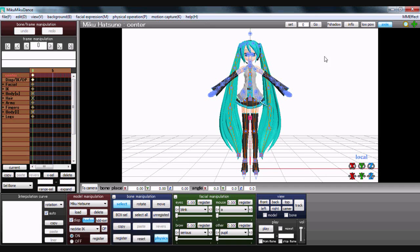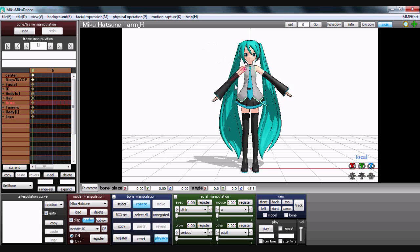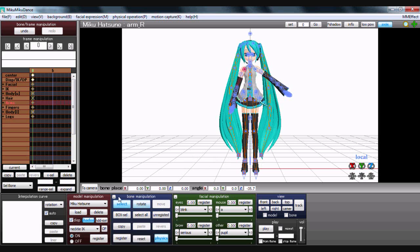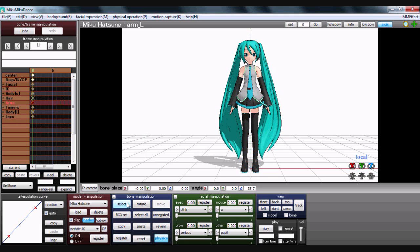Similar thing for actually moving the model. You click this button down here to show her bones. You can click a bone and this one can be rotated. Obviously once we've decided where we're going to move something, we register it. Now here's a nifty trick if you want to do the same on the other side: copy, reverse, register. Now both of our arms are down.